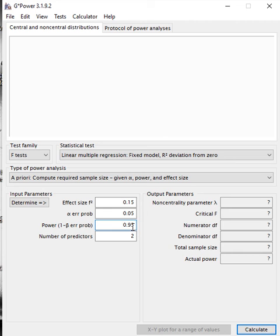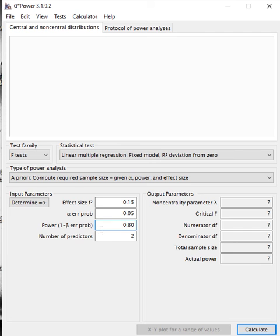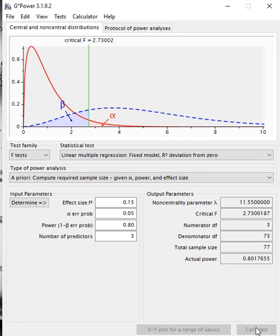Power here is the power of the test, which sometimes 0.95 may be a little bit too conservative. Usually, we set it at 0.8. It is the beta value. The power of the test is 1 minus beta. For predictors here, we have 3. As we said, we have 3 independent variables. So here all we have to do is to calculate.